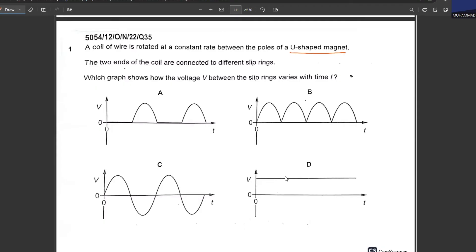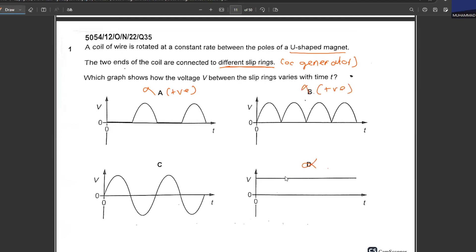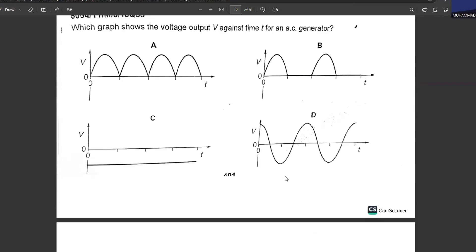A coil of wire is rotated at a constant rate between the poles of a U-shaped magnet, with its two ends connected to different slip rings — this is an AC generator. Which graph shows how the voltage between the slip rings varies with time? Always remember: the voltage for an AC generator will be in both positive and negative directions. Options A, B, and D have only positive voltage and are eliminated. C is the correct answer — an AC generator produces voltage fluctuating in both positive and negative directions.